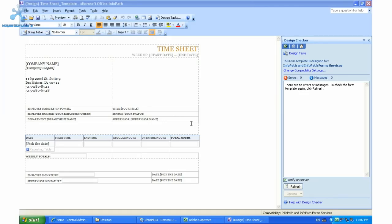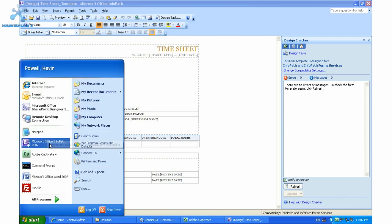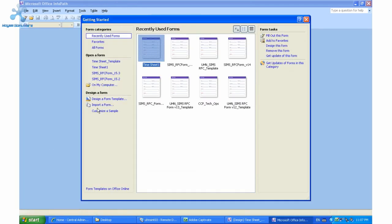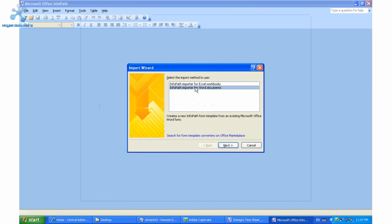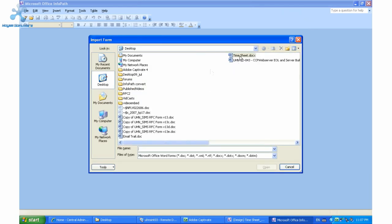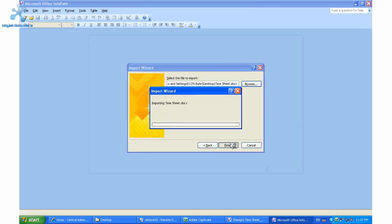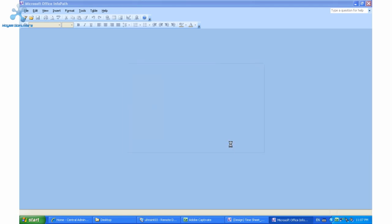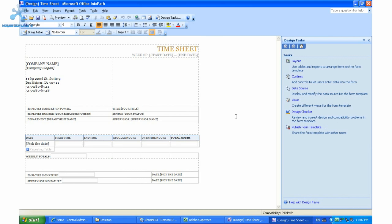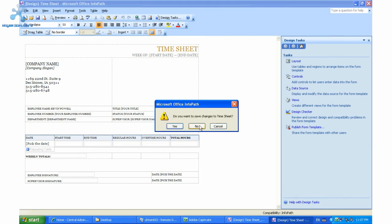I have an InfoPath form — pretty much I converted a Word timesheet into an InfoPath form. How I did that was I simply opened up InfoPath, clicked on import form, specified the location of my Word timesheet, and simply clicked finish. What it does is convert the formatting to InfoPath and here we have our form. So I'm just going to close this down since we already have the form here.